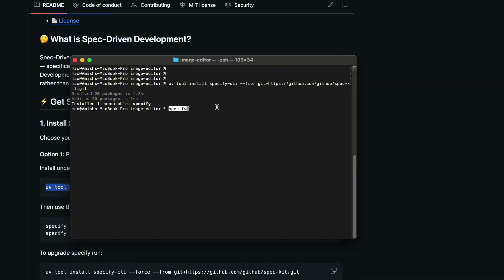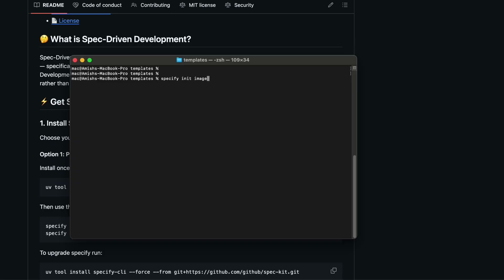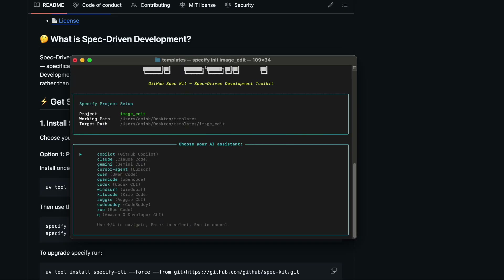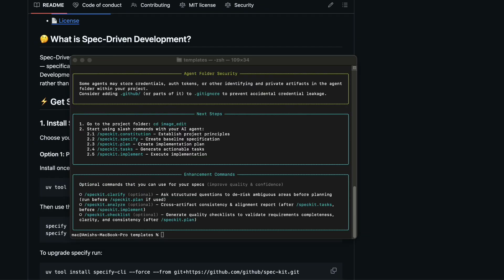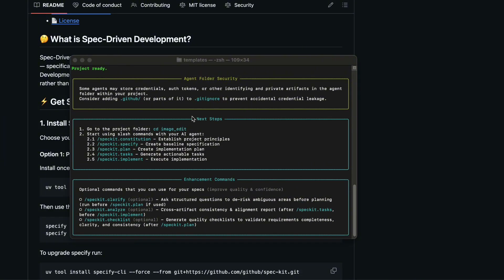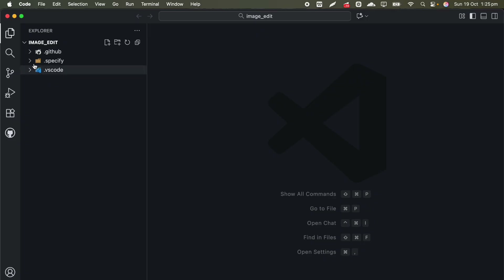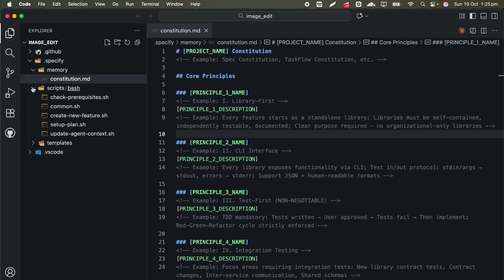To start a new project with Speckit, you run a command called 'specify init' followed by your project name. The tool will ask you which AI system you want to use. Right now it supports several options including GitHub Copilot, Claude Code, Gemini CLI, Cursor, and a few others. For this demonstration I am going to use GitHub Copilot because it integrates really well with Speckit and most developers already have access to it. After you select your AI system, Speckit downloads the latest template and sets up your project structure, creating a folder called 'specify' that contains your project template, memory files where the AI stores important context, and scripts that automate various parts of the process.